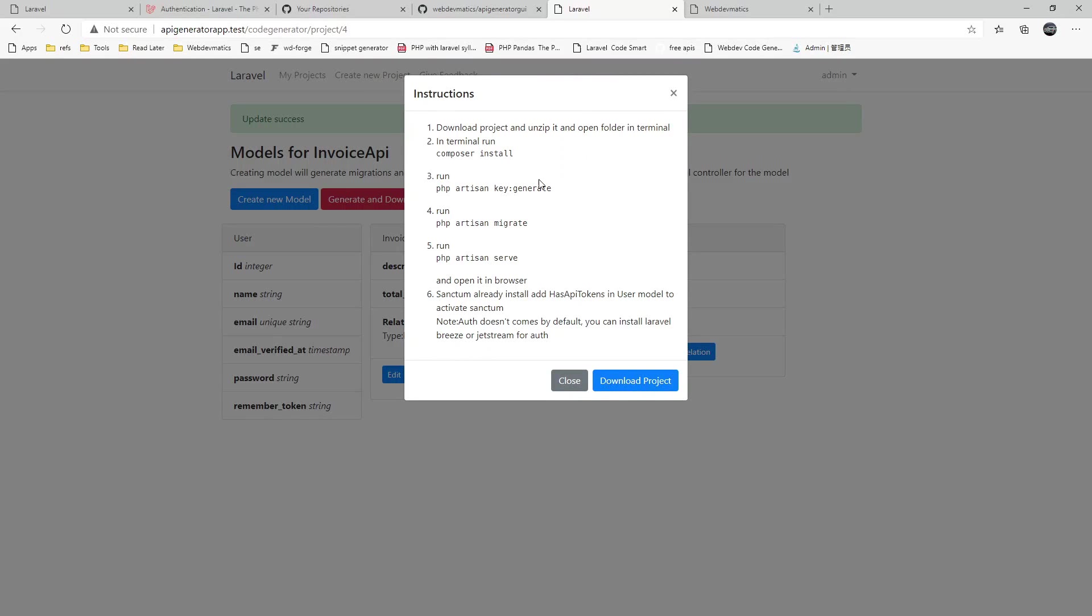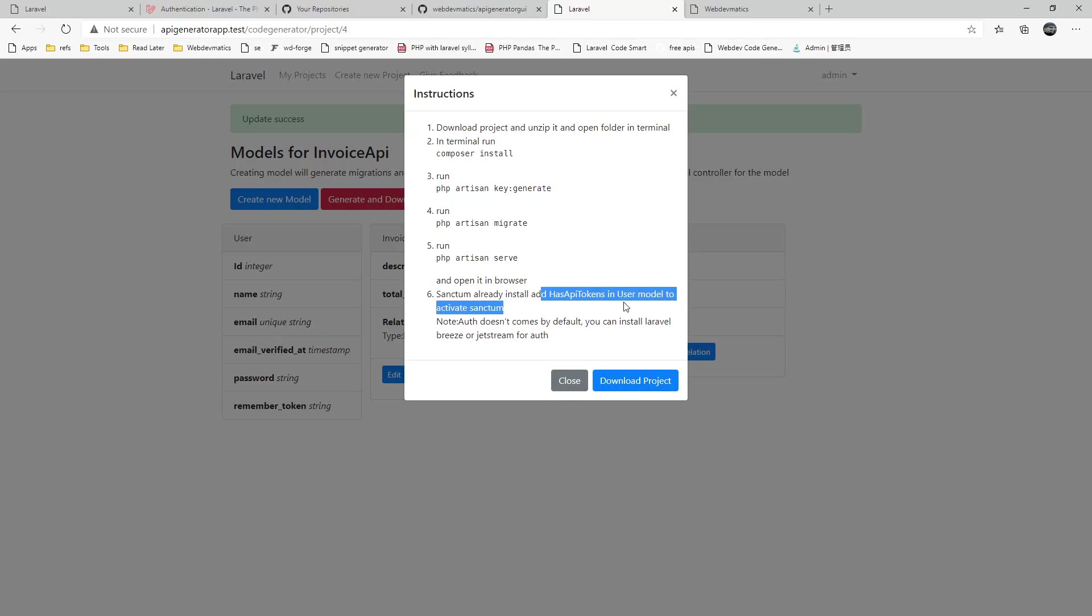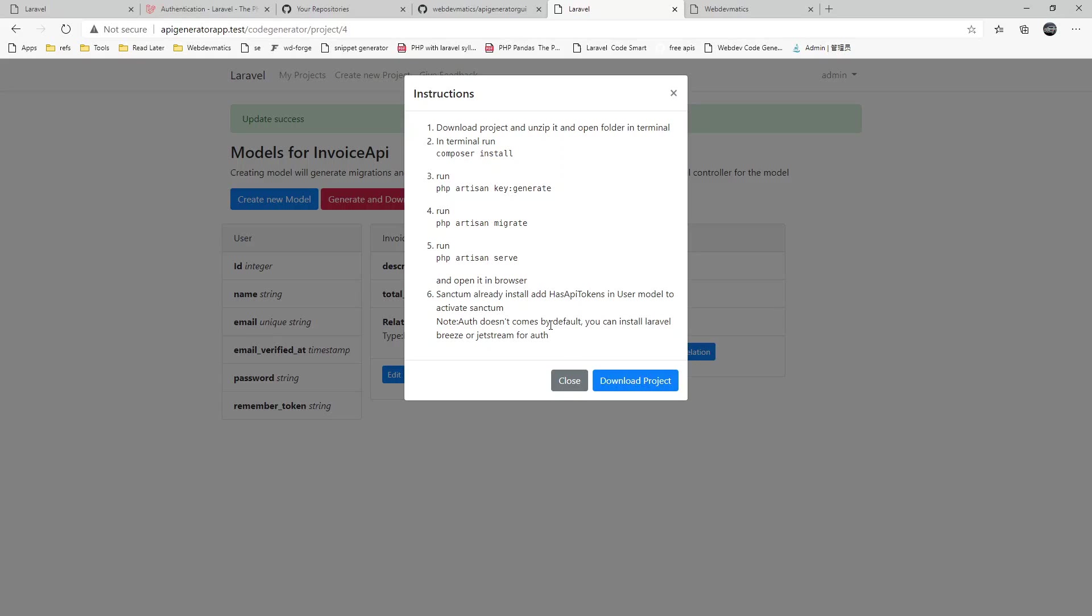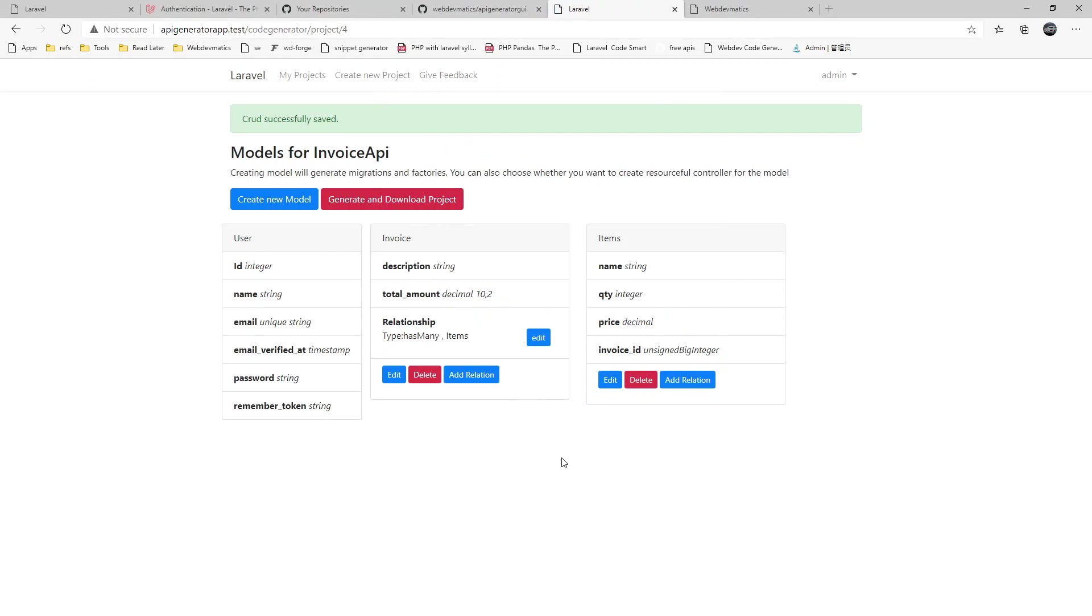You can do composer install, generate key, migrate the newly created migrations and then serve it. Also sanctum is already installed but you have to add this as API tokens in user model if you are planning to use sanctum for API authentication. Also if you want to send login register views on your project you have to manually install Laravel Breeze or Jetstream whatever you prefer.